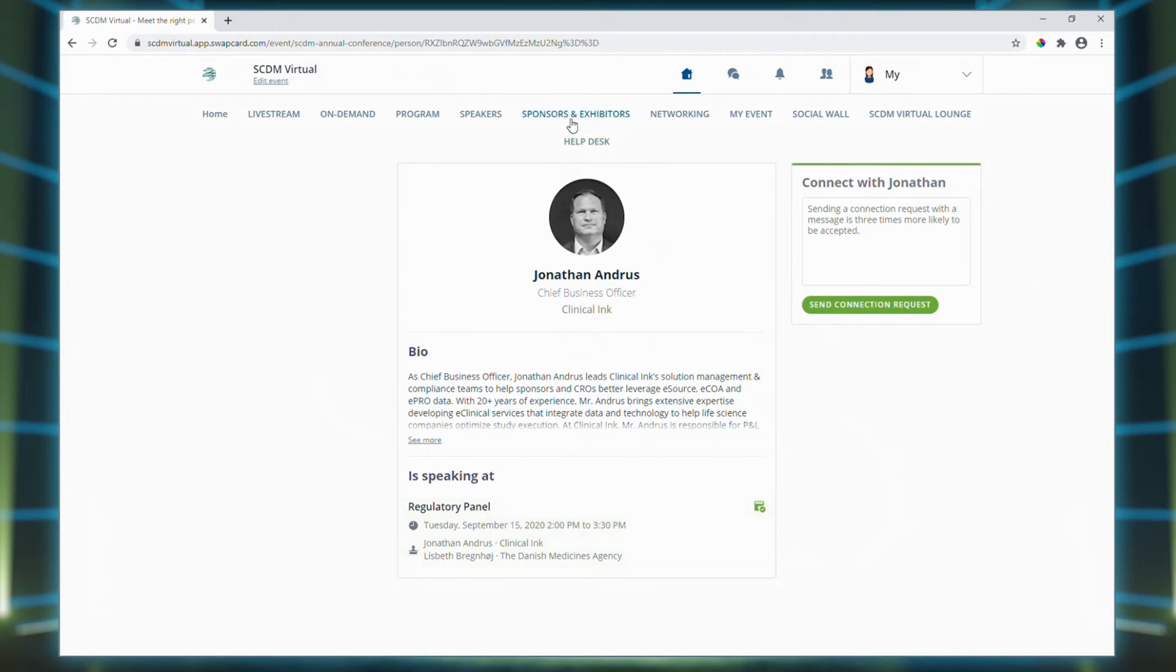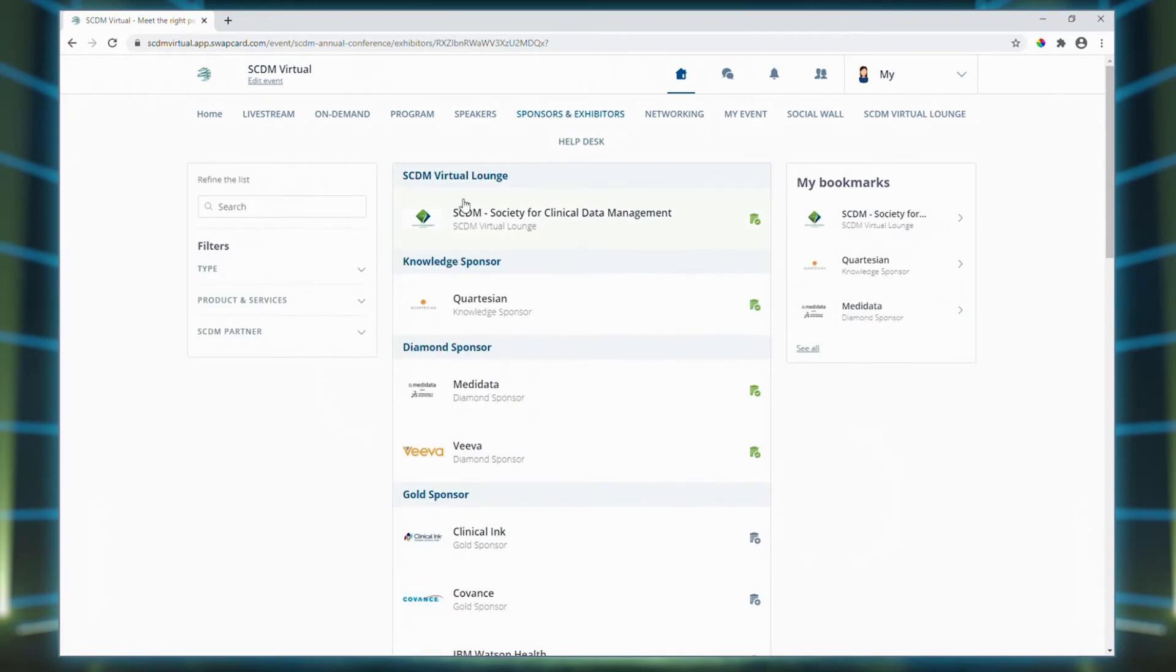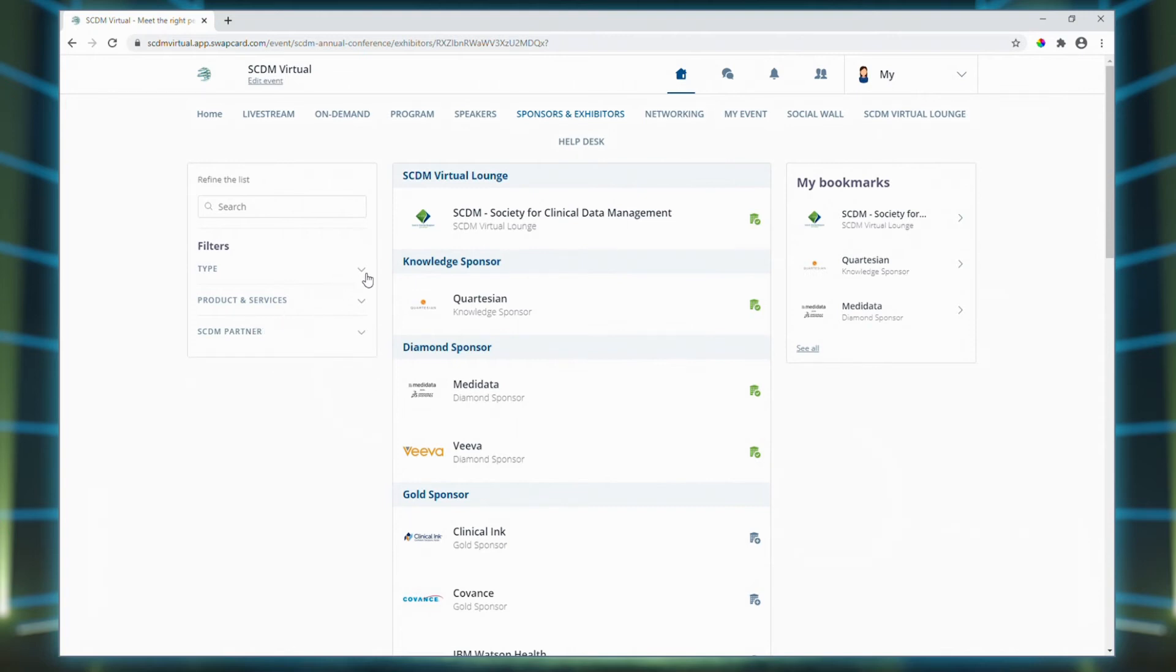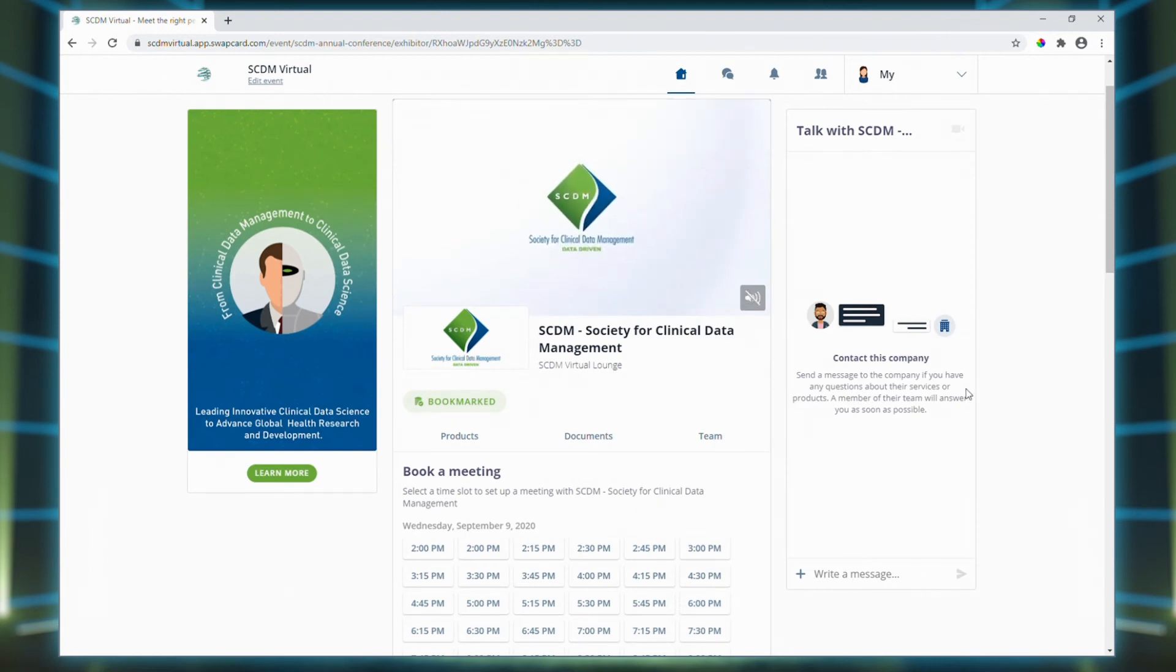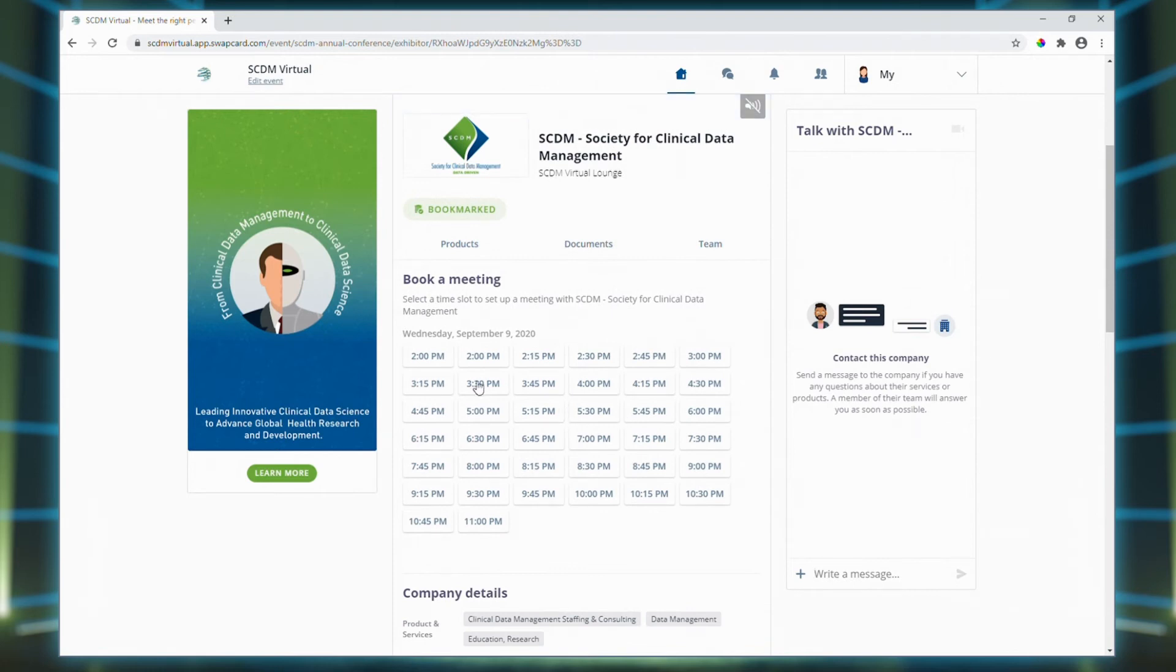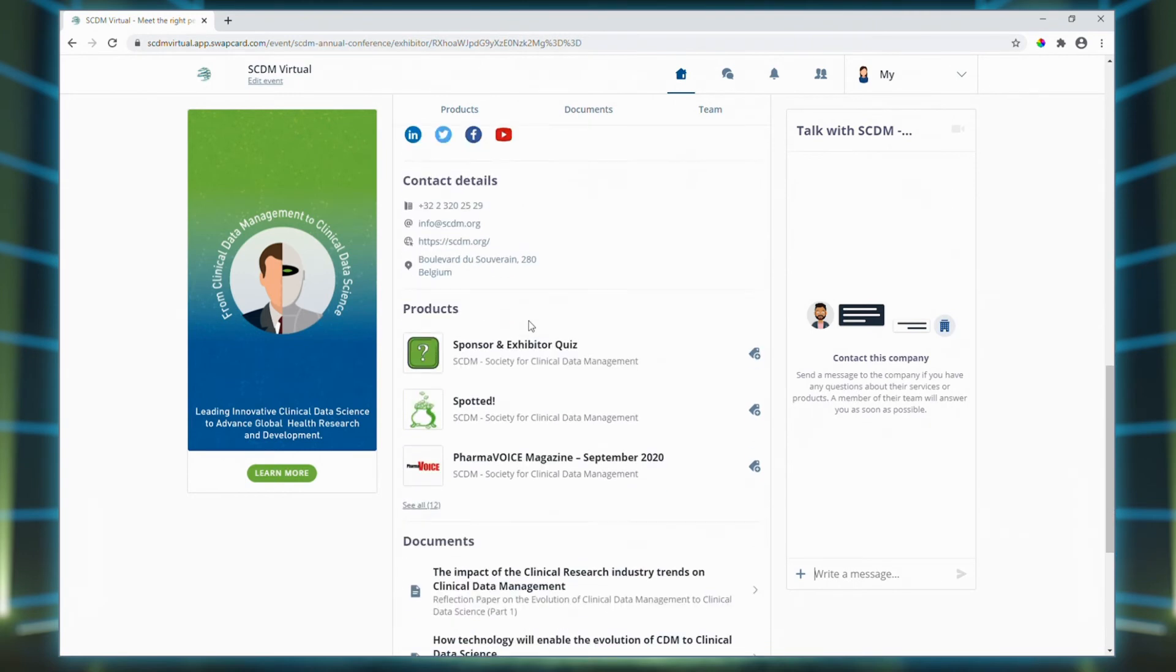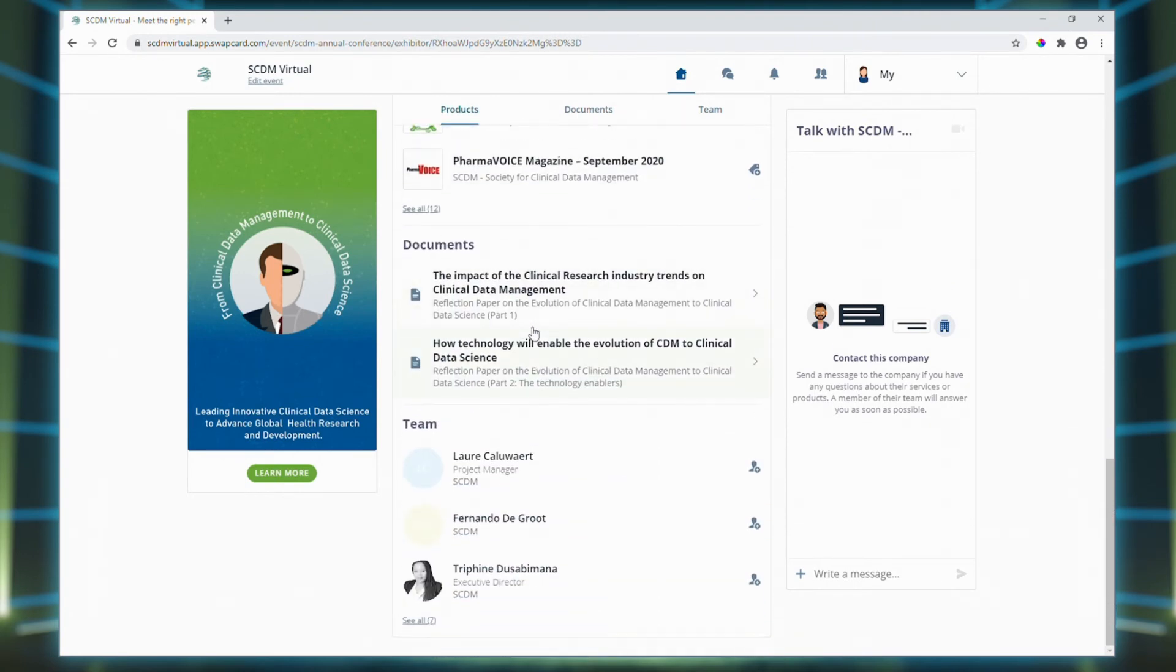If you're looking for some information about the sponsors and exhibitors, you can find it all here. As before, you can filter by type, products and services, and by SCDM partner. You can bookmark any companies by clicking here and your personalized list appears to the right. If you want to learn more about a company, click on its name. You can chat directly with someone from the company and even schedule a meeting together. Below you can view the company's description, videos, surveys, social media links, contact details, and any documents.